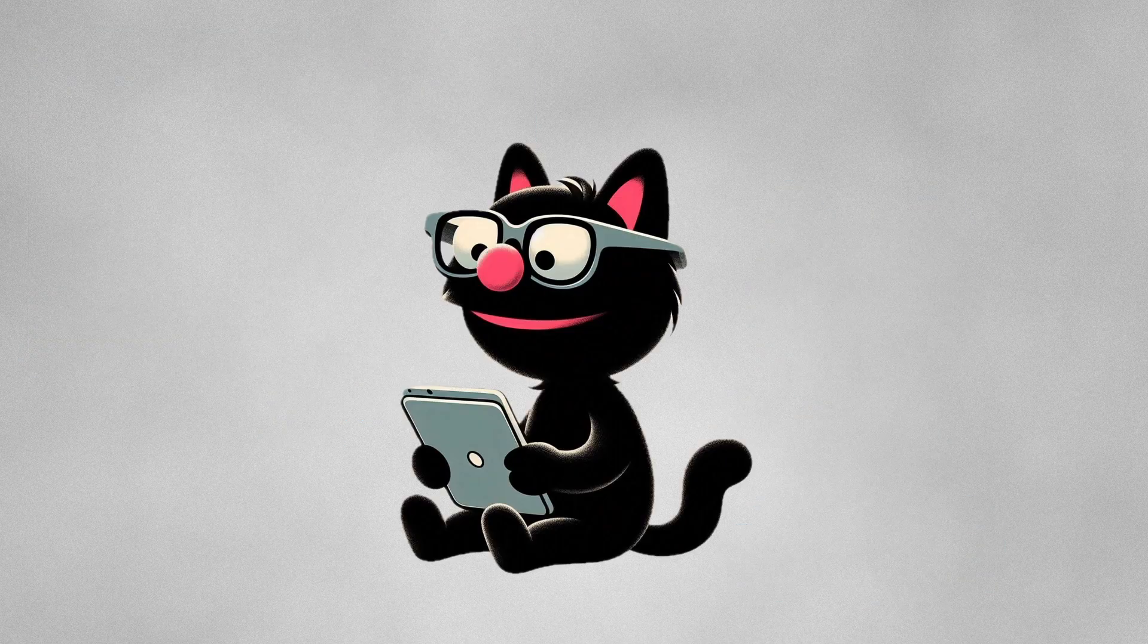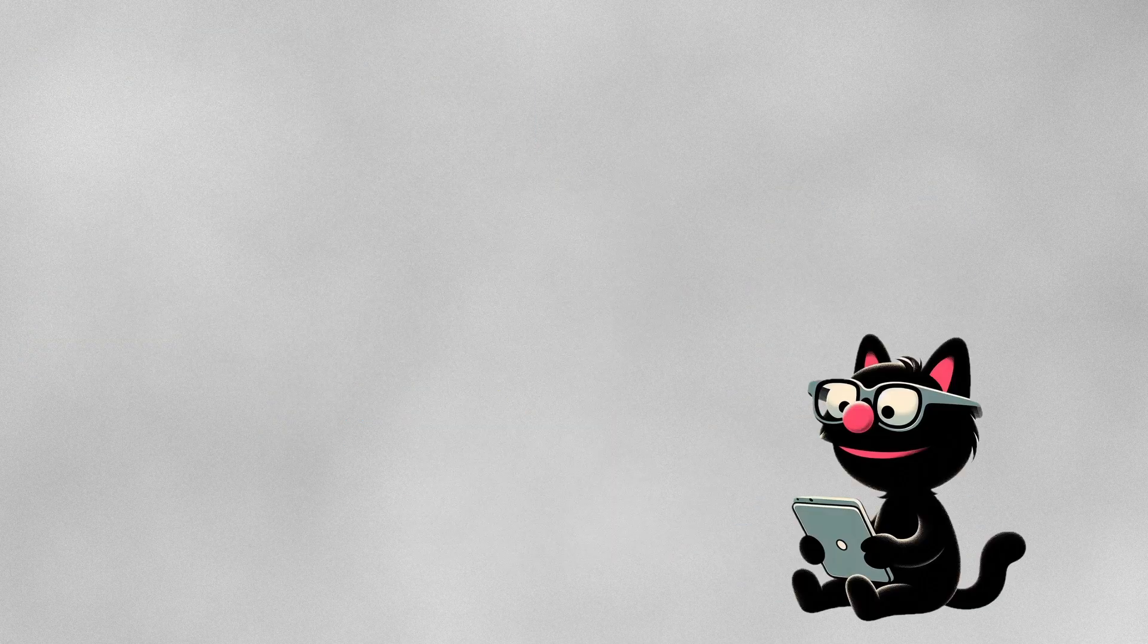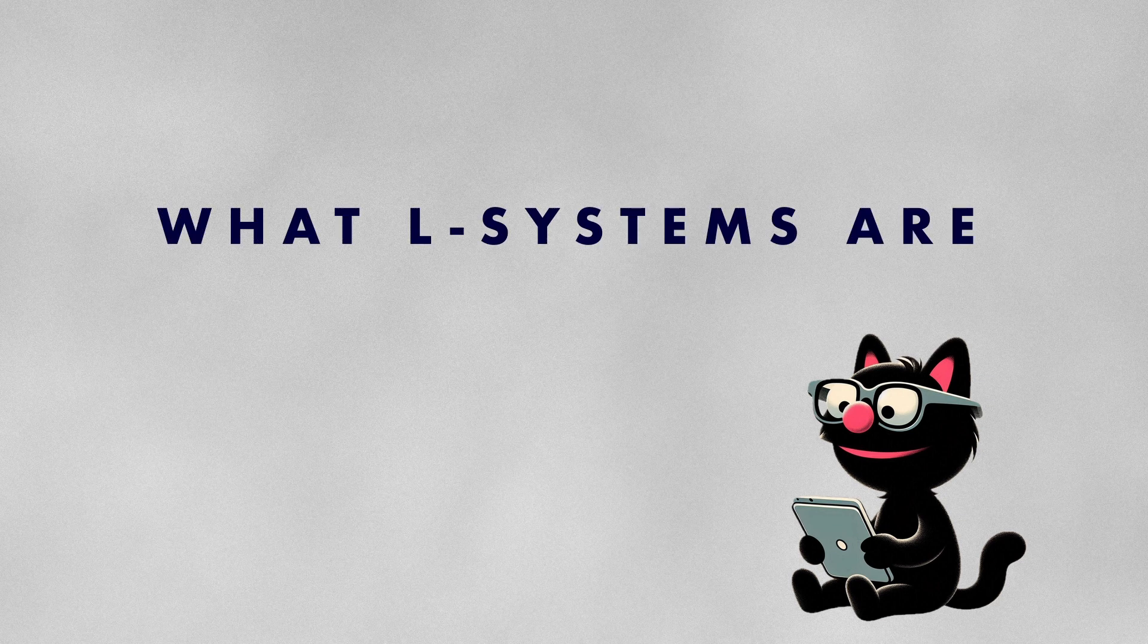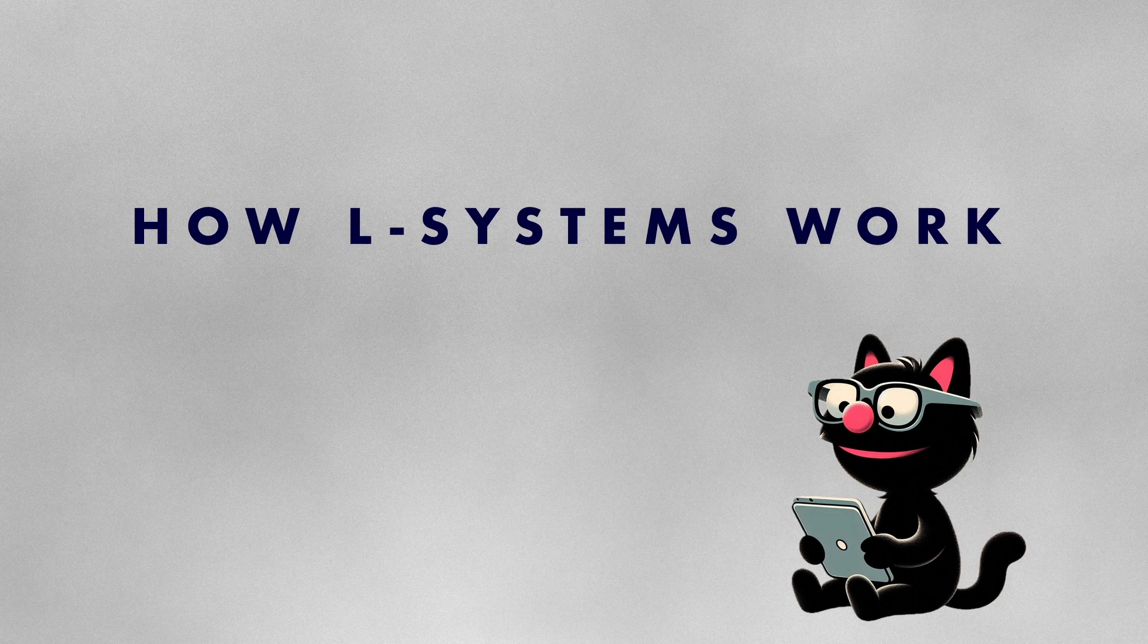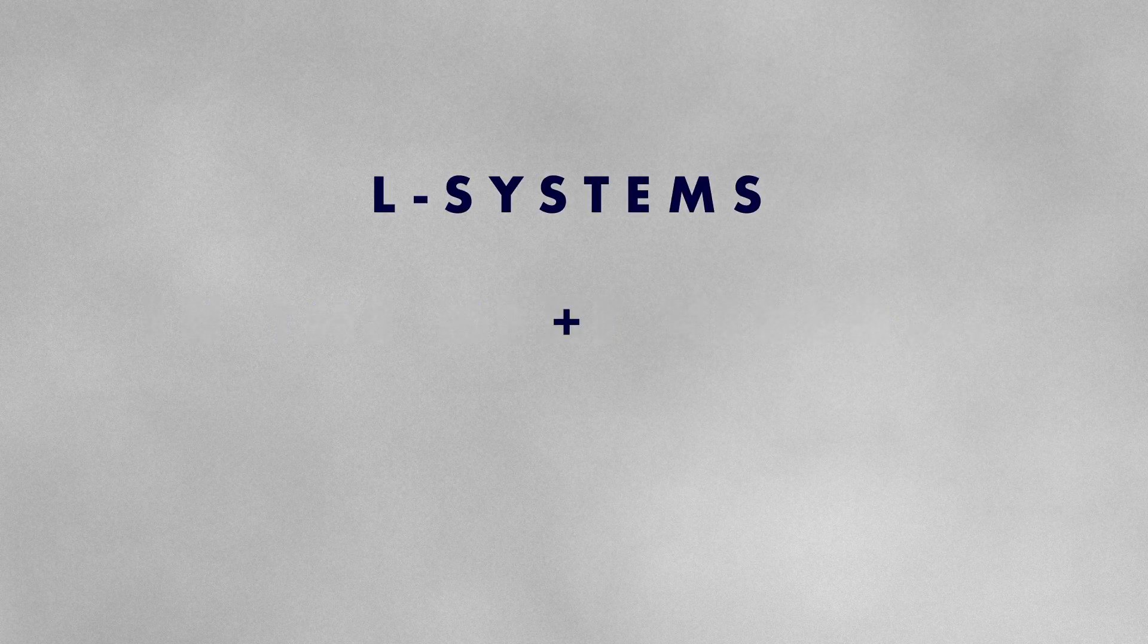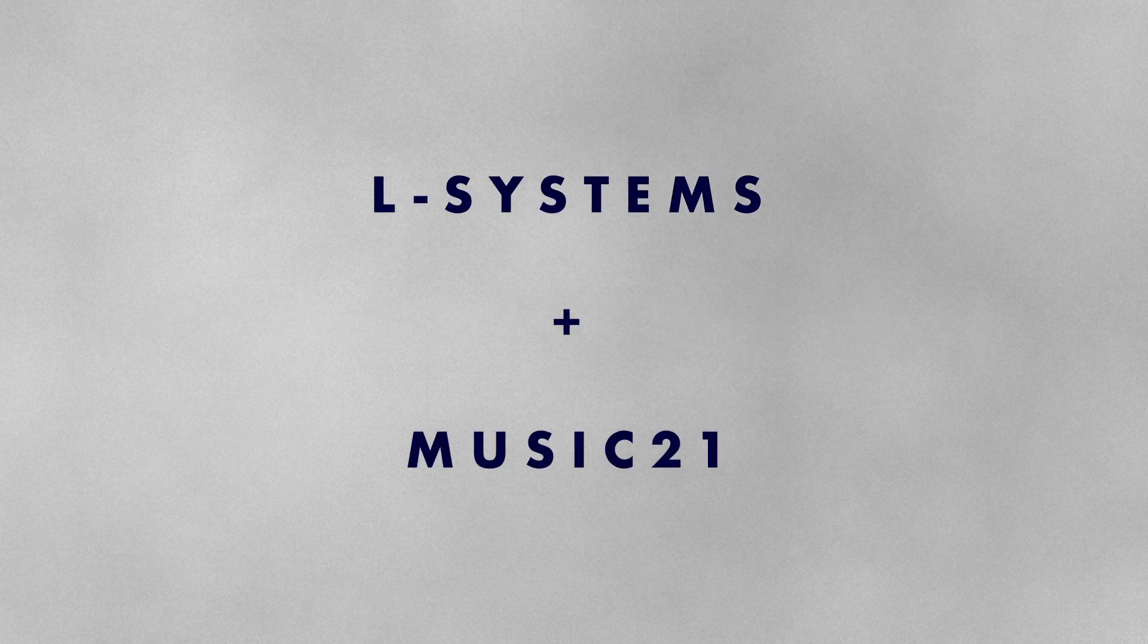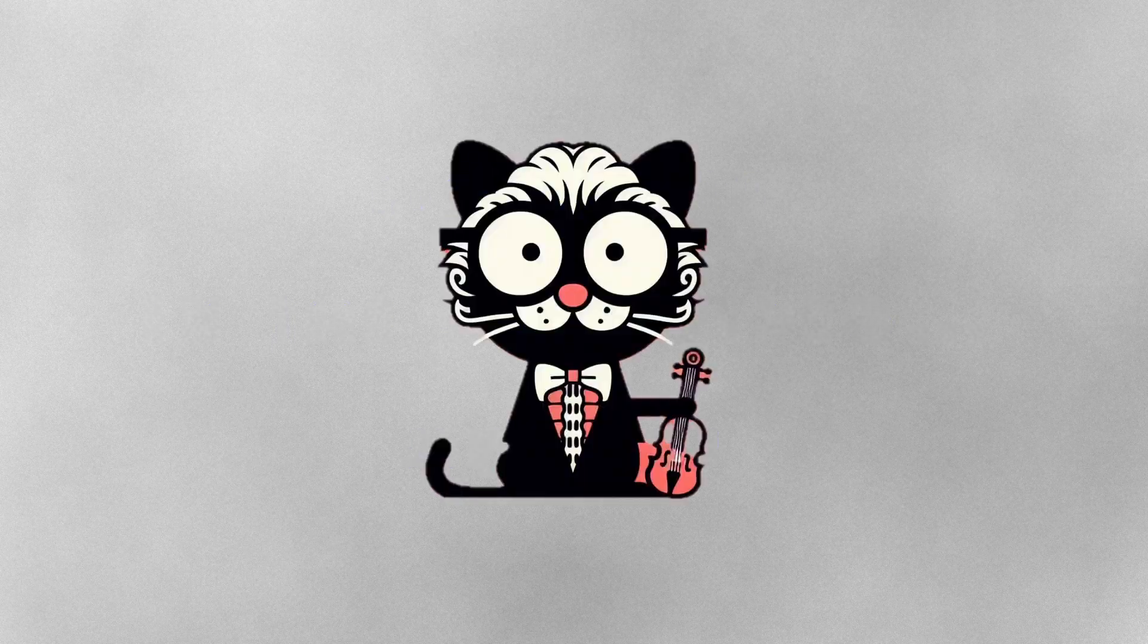In this video we will walk through the fundamentals of understanding what L-systems are, how they work, and how to implement them in Python. In a follow-up video we'll take things further by combining L-systems with Python's Music 21 library to compose music.